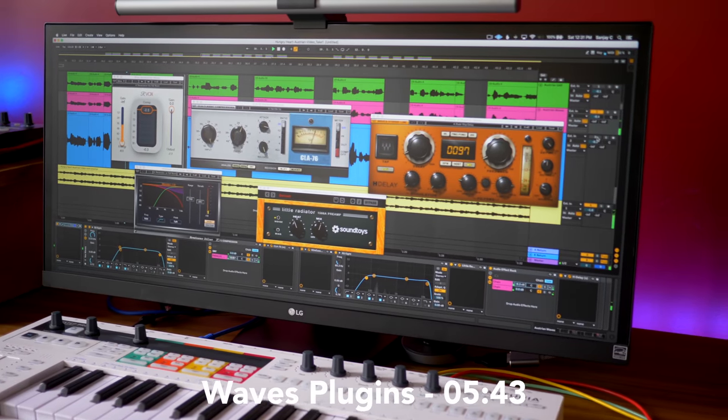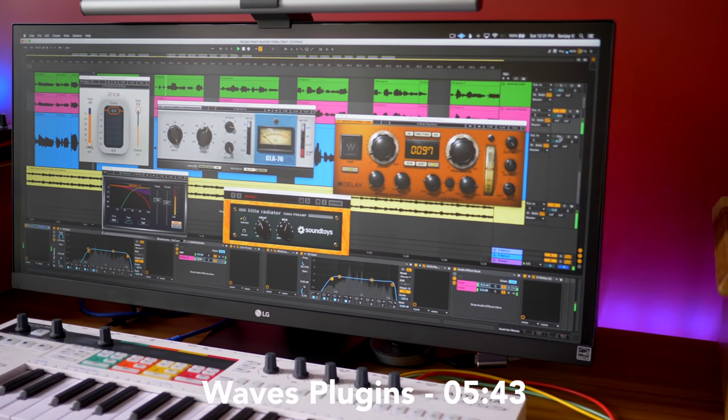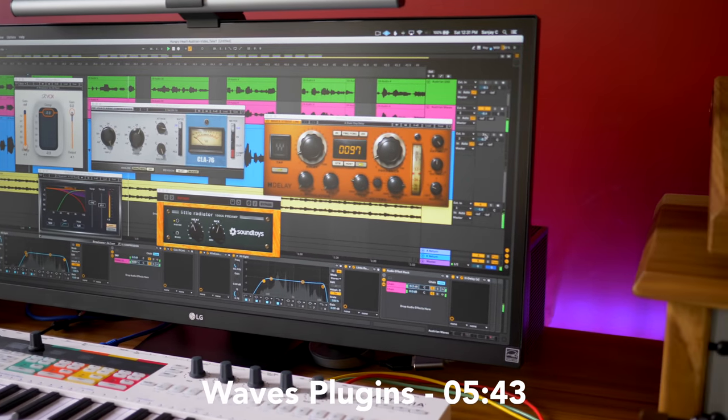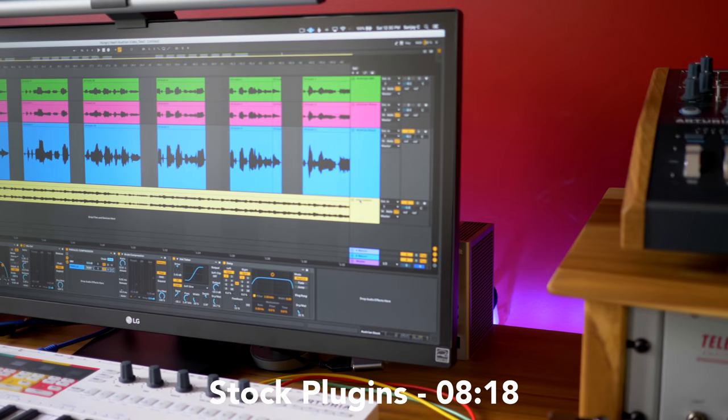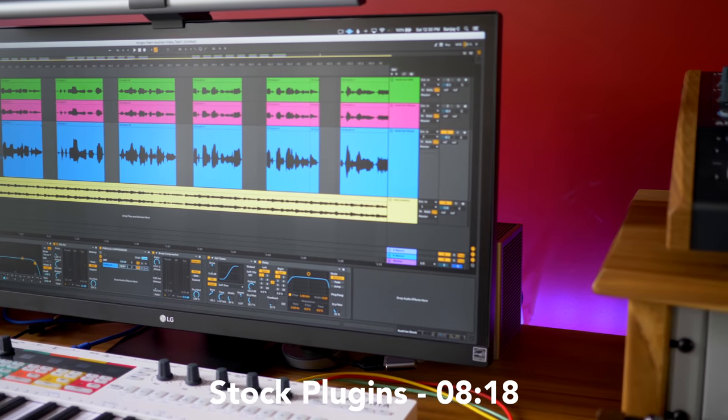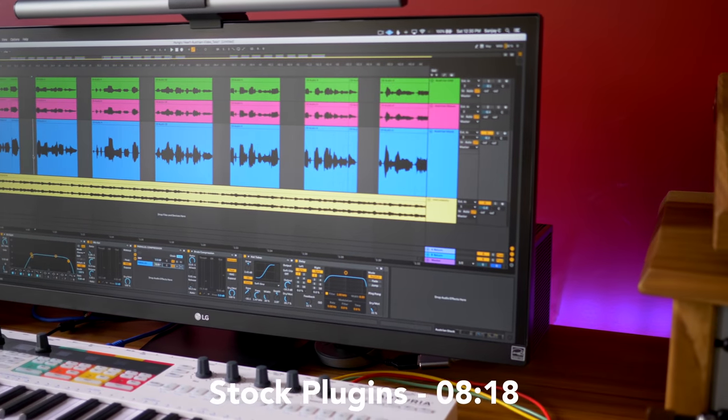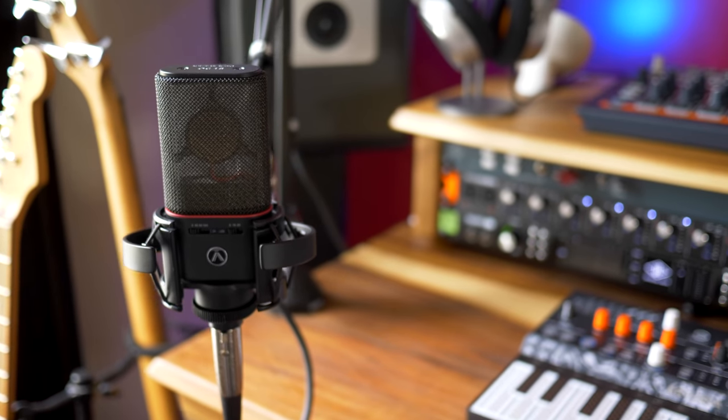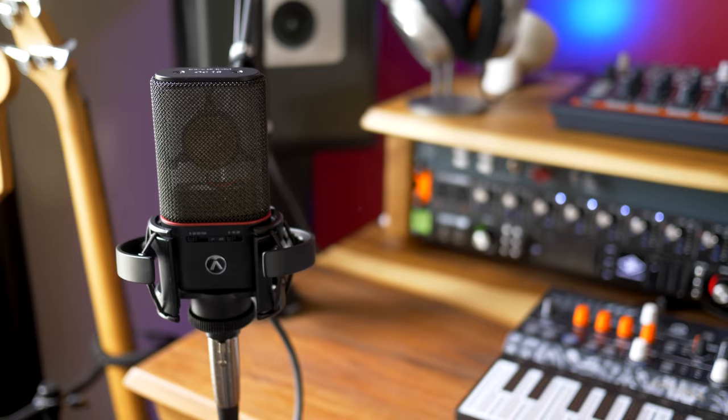But since I used UAD plugins which aren't available to everyone, I'm also going to show you two alternatives using Waves plugins which are much cheaper. And then I'll show you how I used stock plugins with no extra money spent.